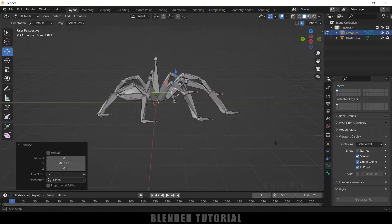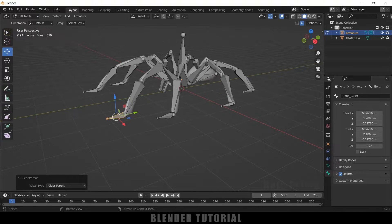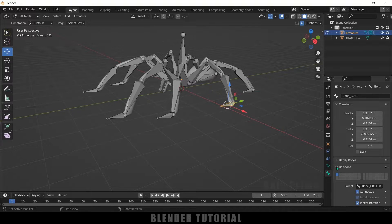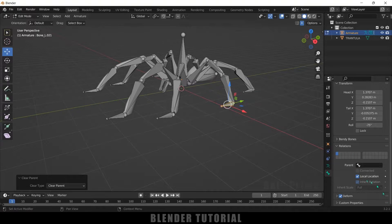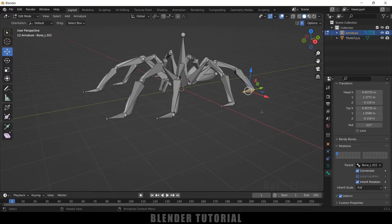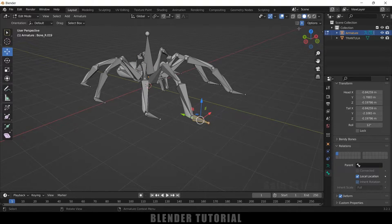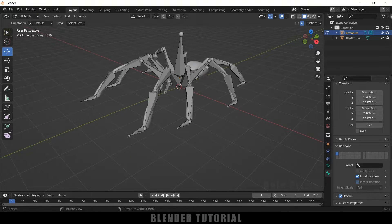Now we have eight control bones. We need to detach each control bone from its arm chain. Select the bone, press Alt+P and choose Clear Parent. Repeat this for each bone — select the bone, Alt+P, Clear Parent. Alternatively, go to Relations in Bone Properties, uncheck Connected and remove the parent. Make sure you are in Edit Mode. Because of the mirror option, clearing the parent on one side automatically clears it on the mirrored side.